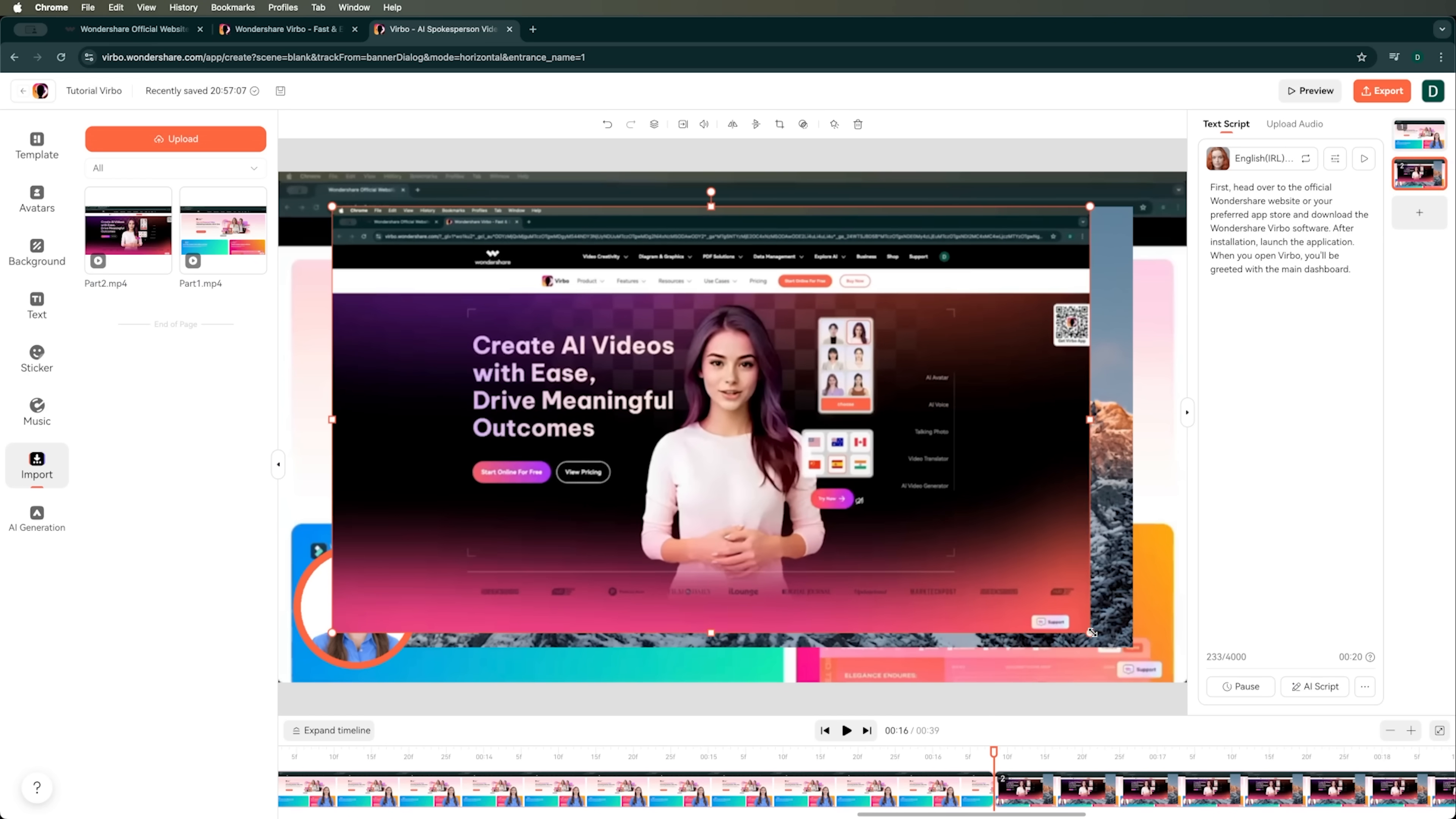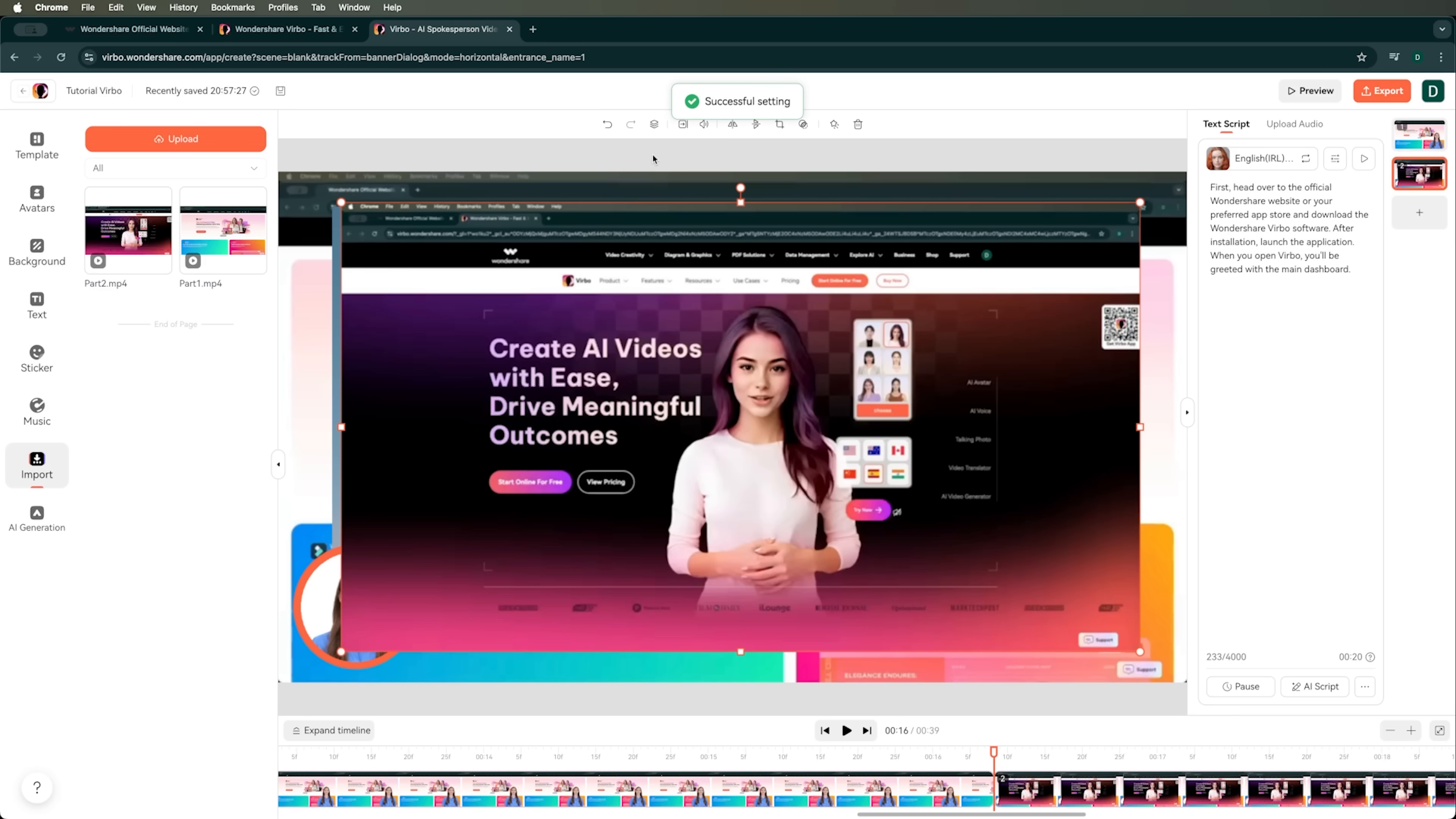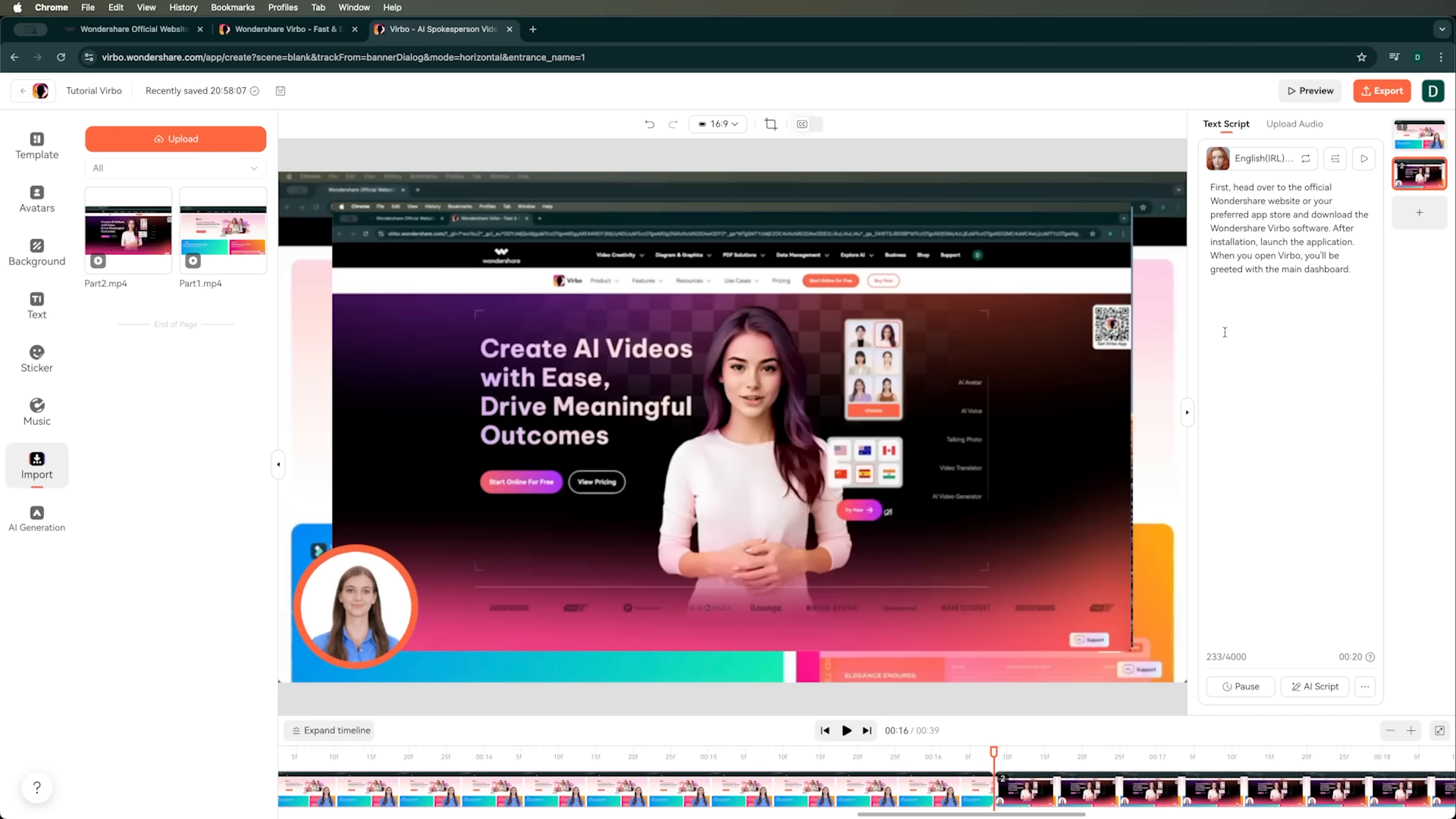We can also adjust everything in the scene and organize the layers. For example, we can use options like Send Backward to arrange different objects however we want. We've set up our avatar like this. So let's see how it turned out. Let's go back to the very beginning and check it out.